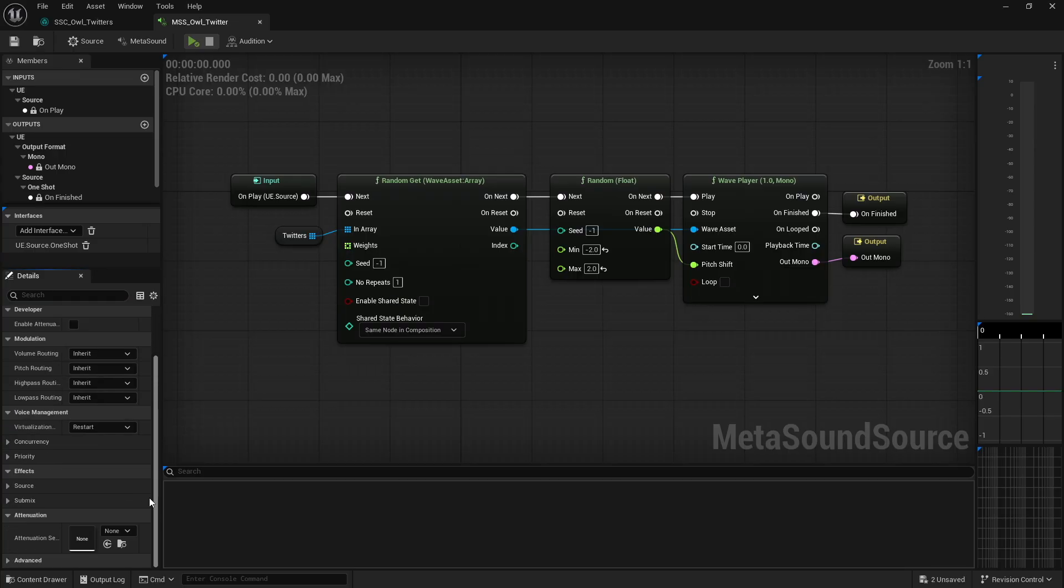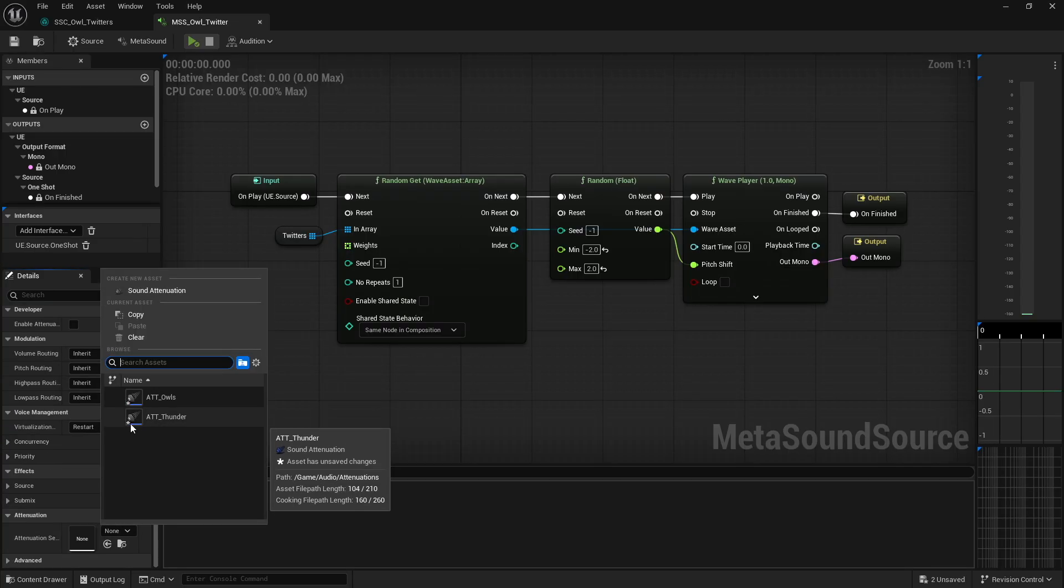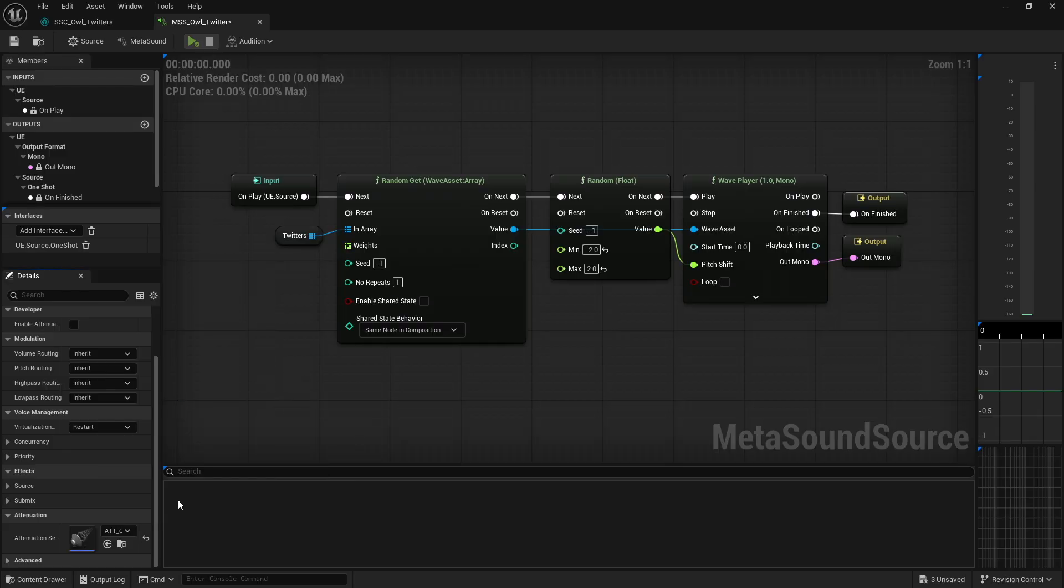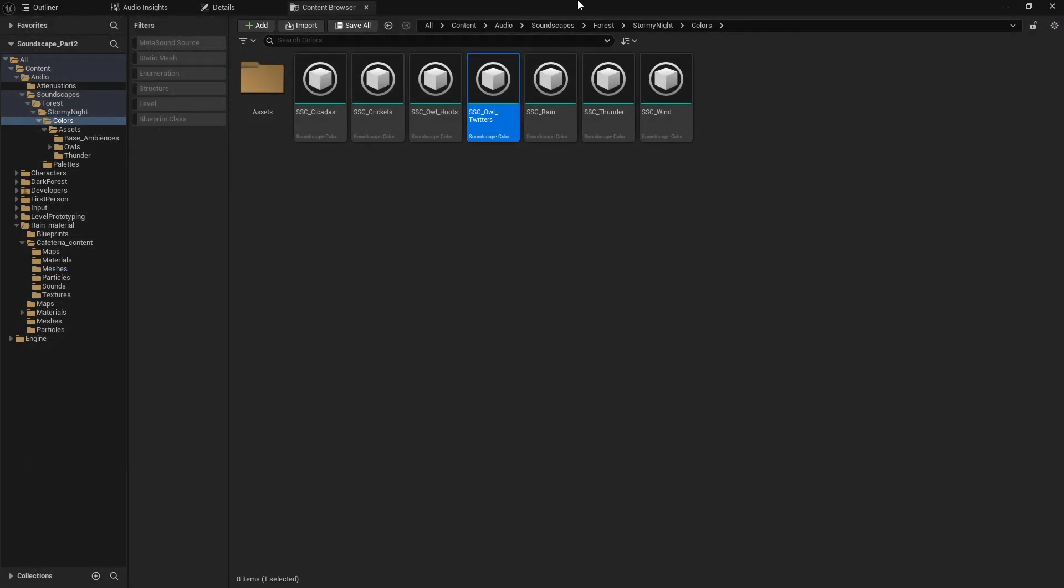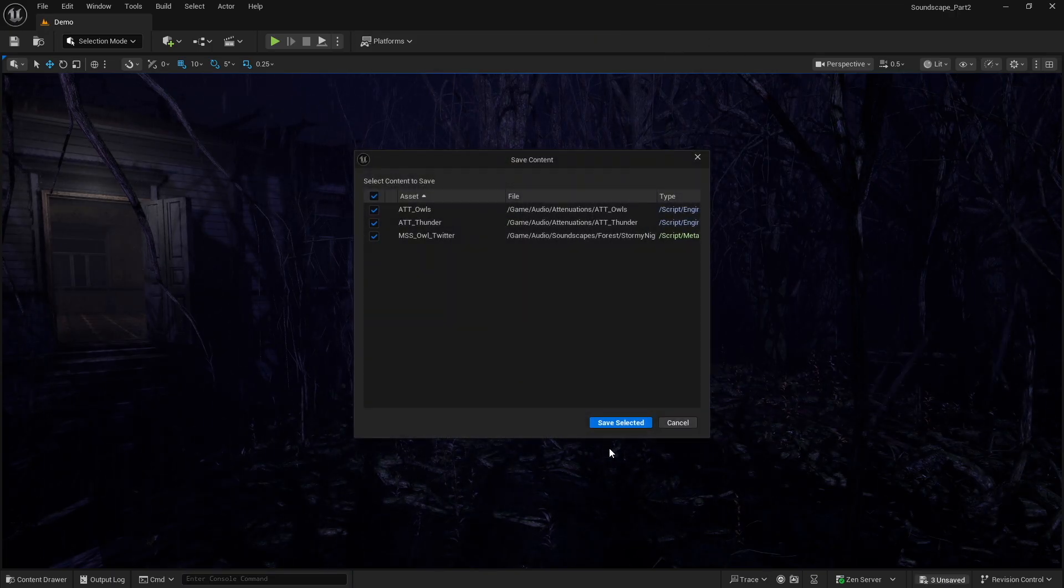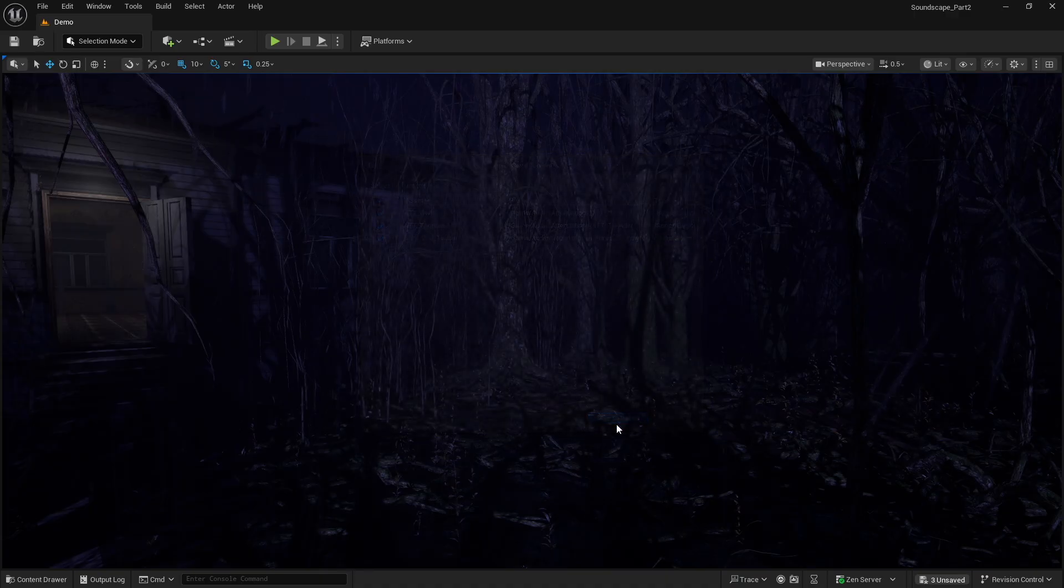Now we want to do the same thing for the owl twitters. Because both the owl hoots and twitters are the same bird, we can use the same attenuation here. I'm just going to use the one I already made and close that out. I'll go ahead and save those.